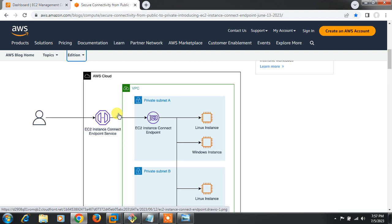This is especially for EC2 instances launched in a private subnet. Previously, in a three-tier AWS architecture, EC2 instances in the private subnet required a bastion host or jump server for SSH or RDP. Now AWS has launched a service called EC2 Instance Connect Endpoint to SSH or RDP to EC2 instances in the private subnet securely, without needing a bastion host.